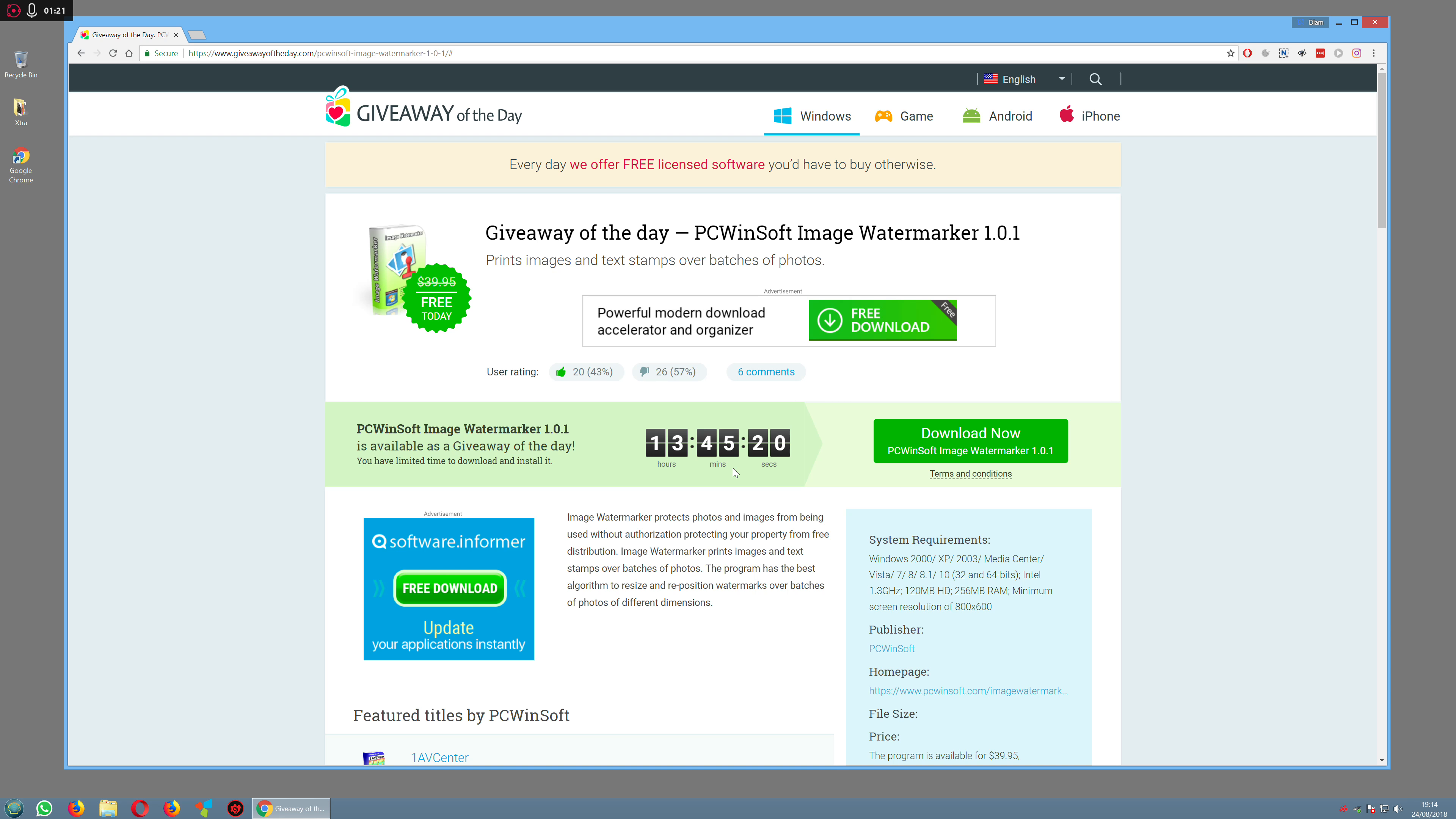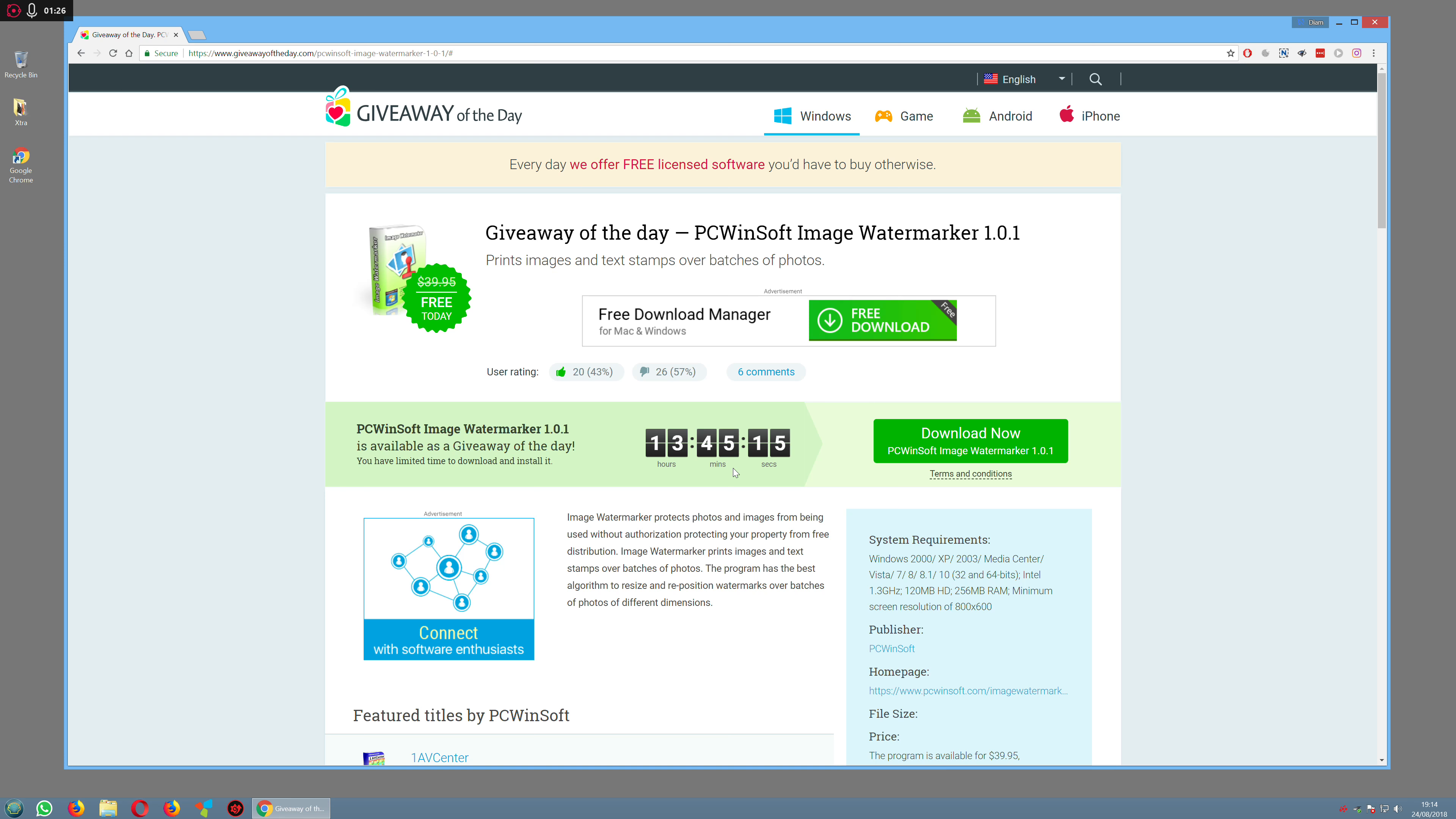Sometimes they ask you to go to another website to register your email and maybe a name, and then you'll get a key.